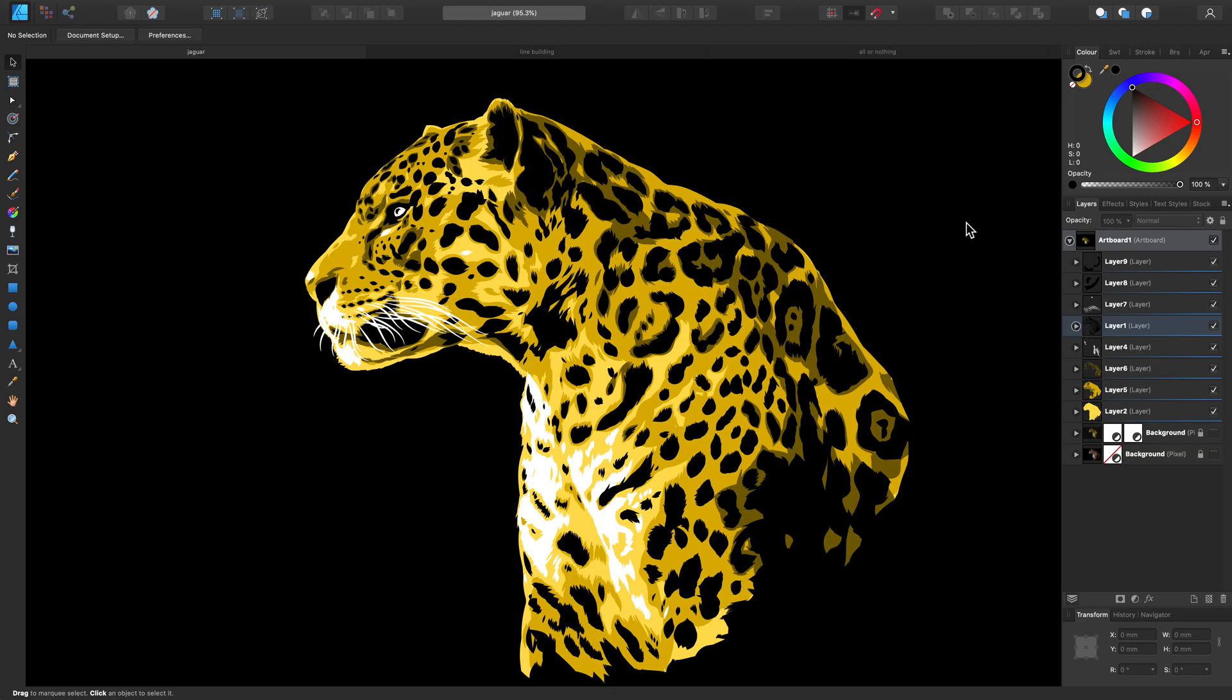Let's take a look at the Select Same feature. This is a really quick and easy way to instantly locate certain areas of your design without having to manually select them yourself.